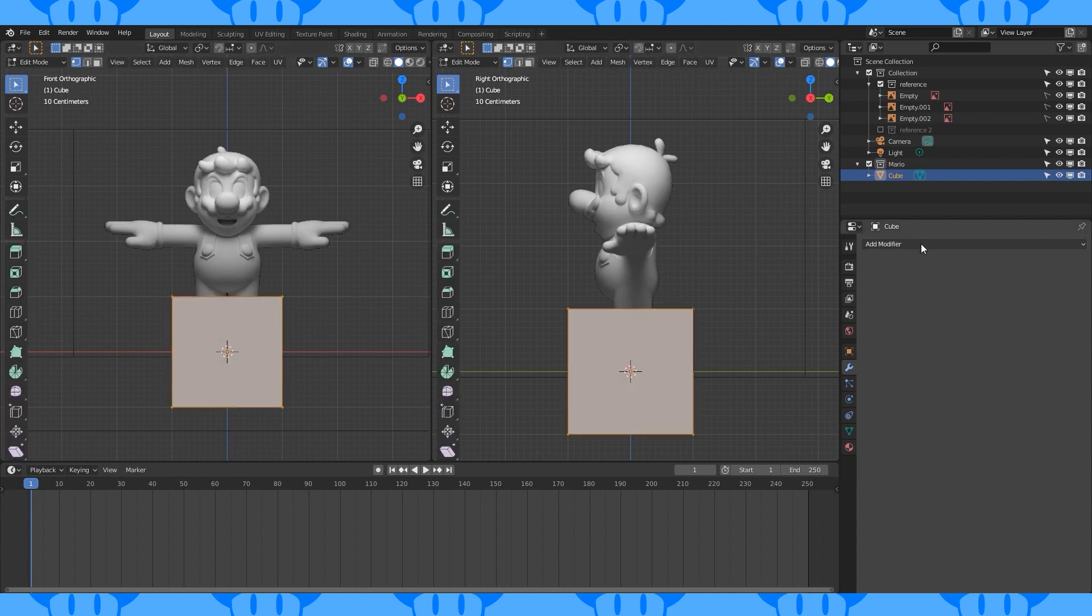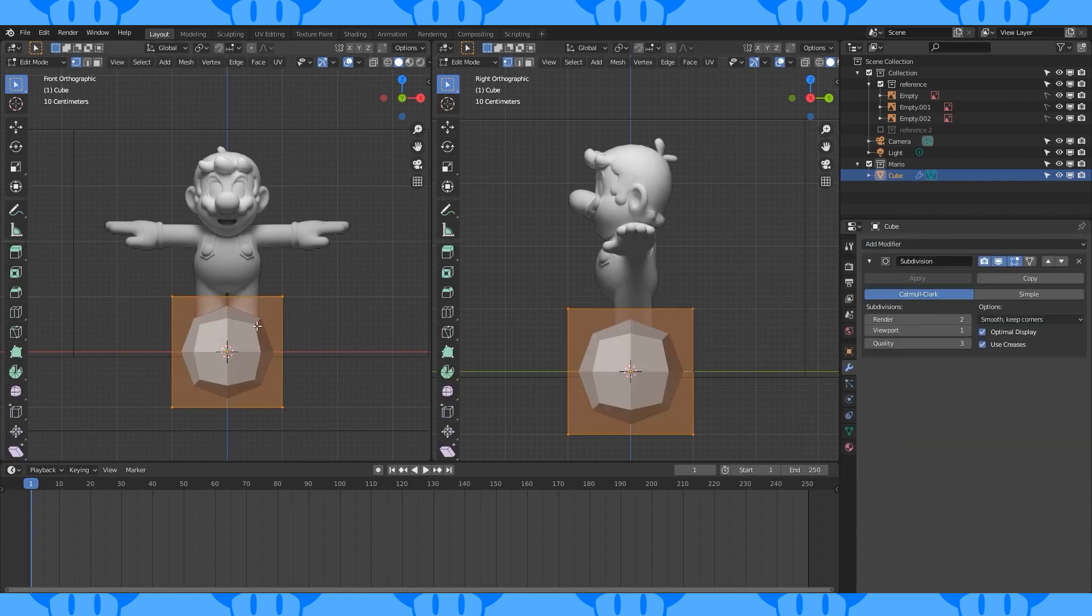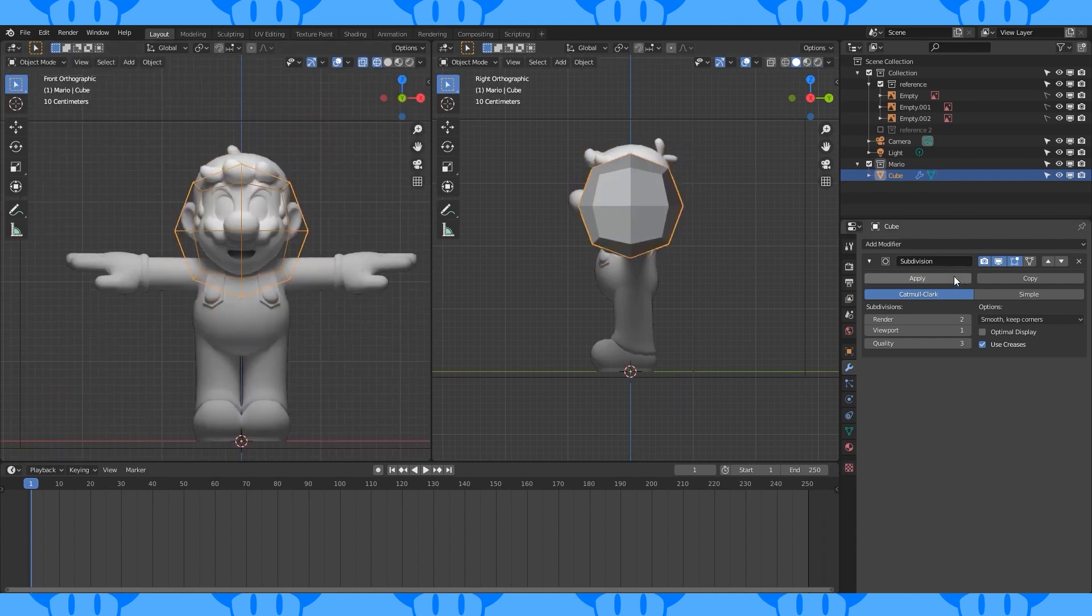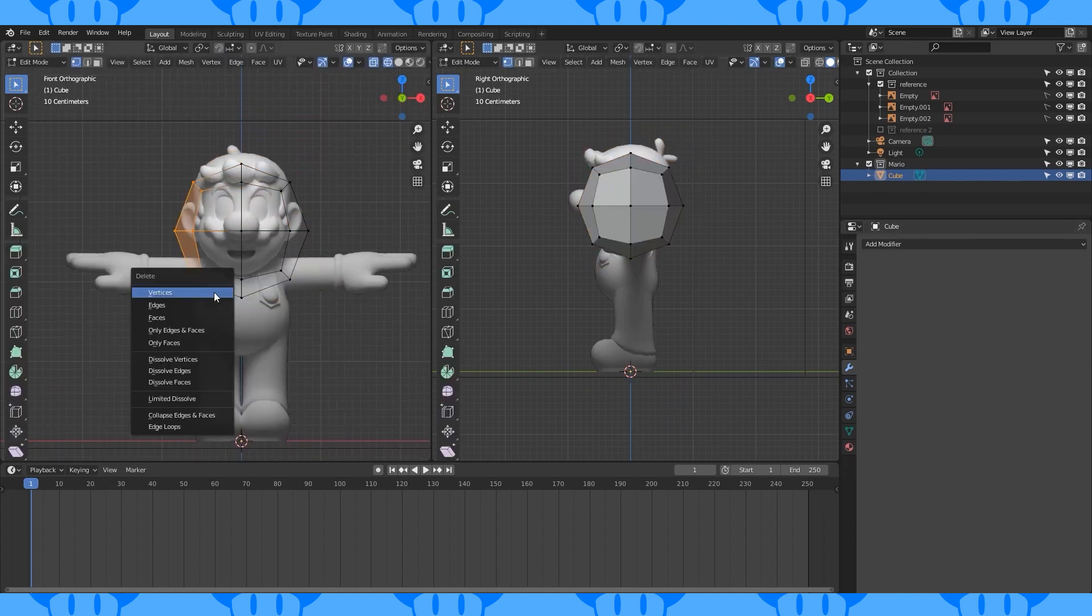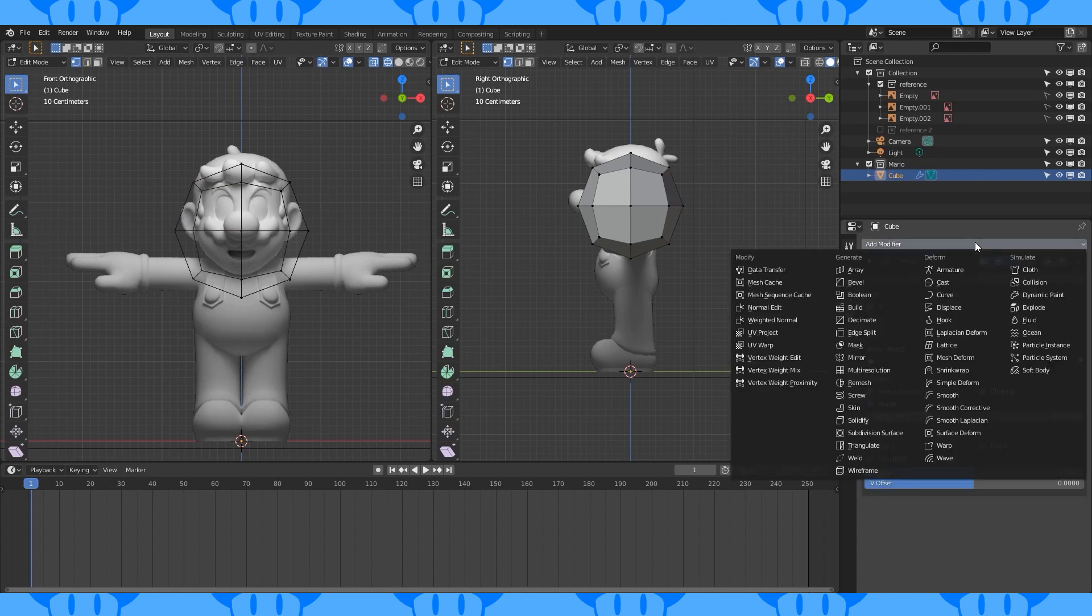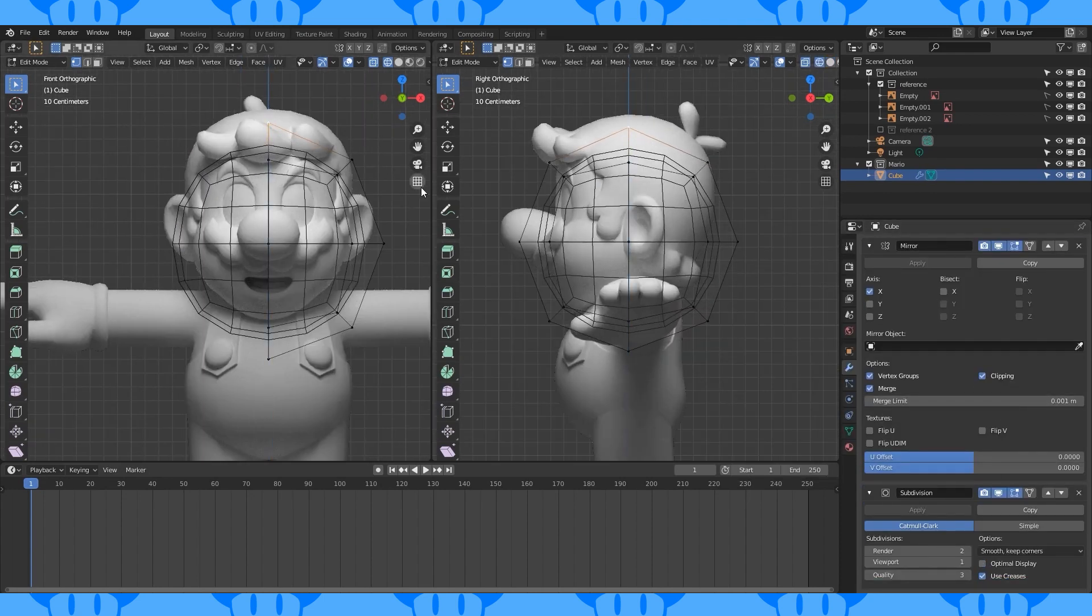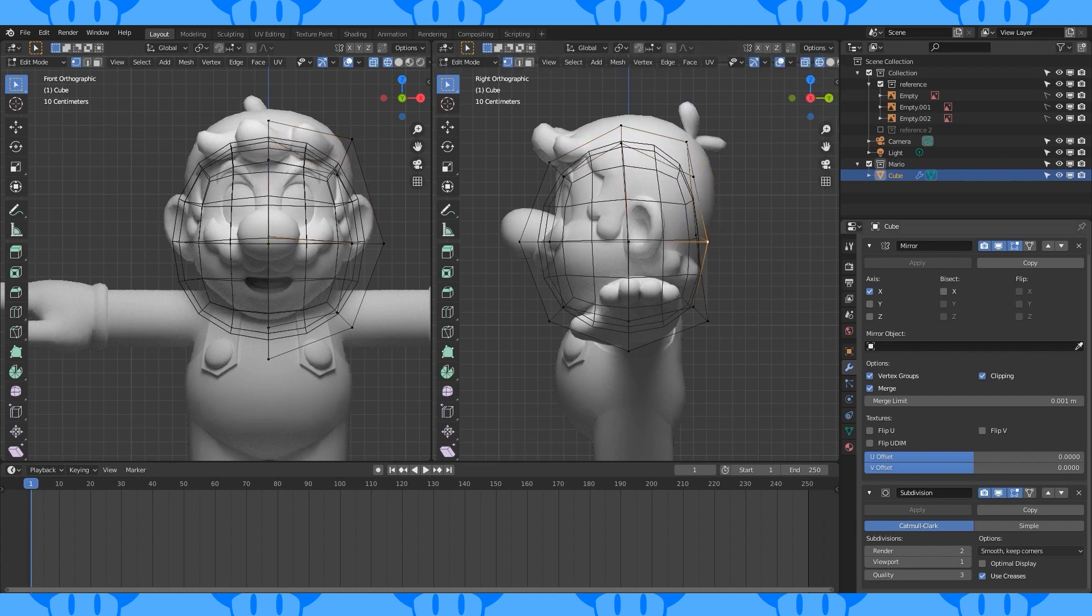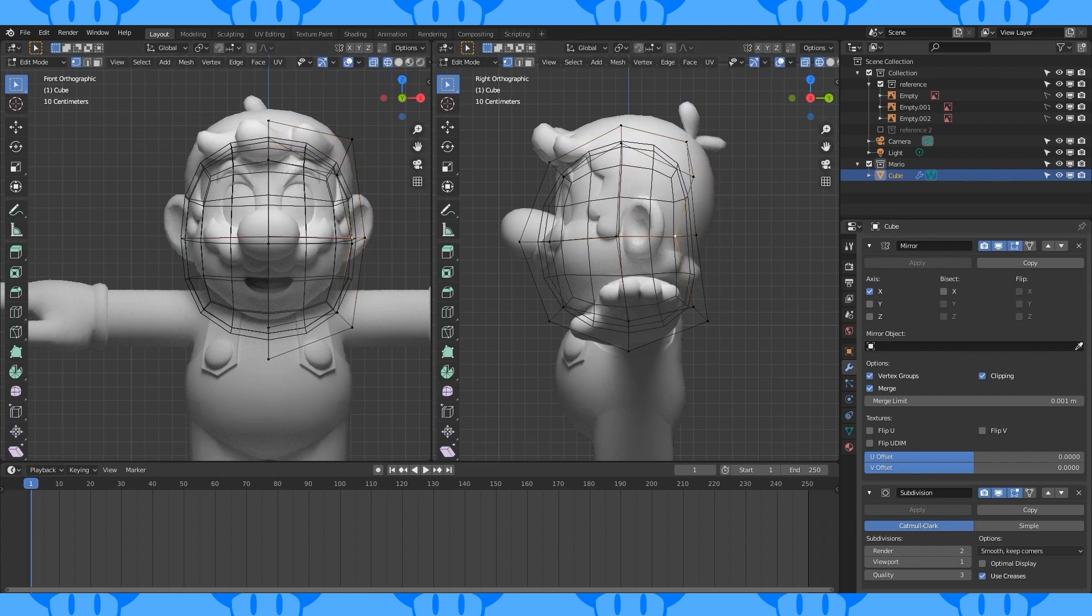Select the cube and tab into edit mode. Add a subdivision modifier. Position this cube to become Mario's head. Apply the subdivision modifier, select and delete half of this cube. Add a mirror modifier and another subdivision modifier. Now we're just going to move stuff around to make the shape roughly match the dimensions of Mario's head in the reference.